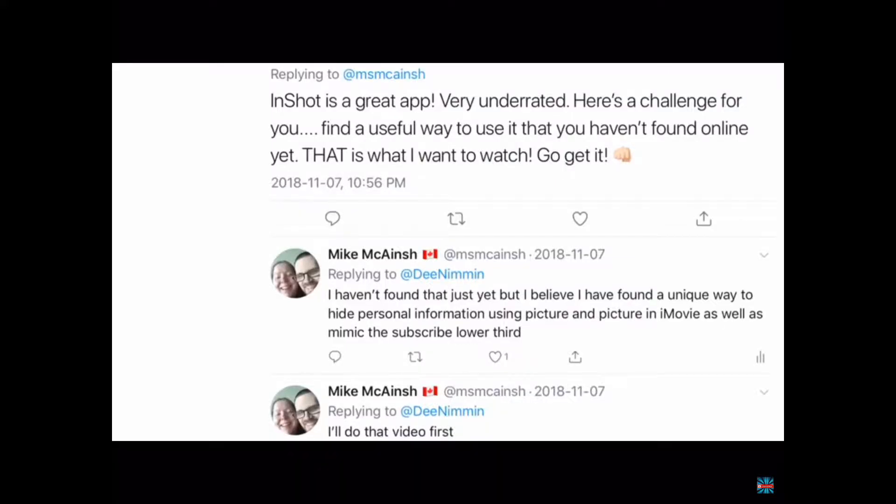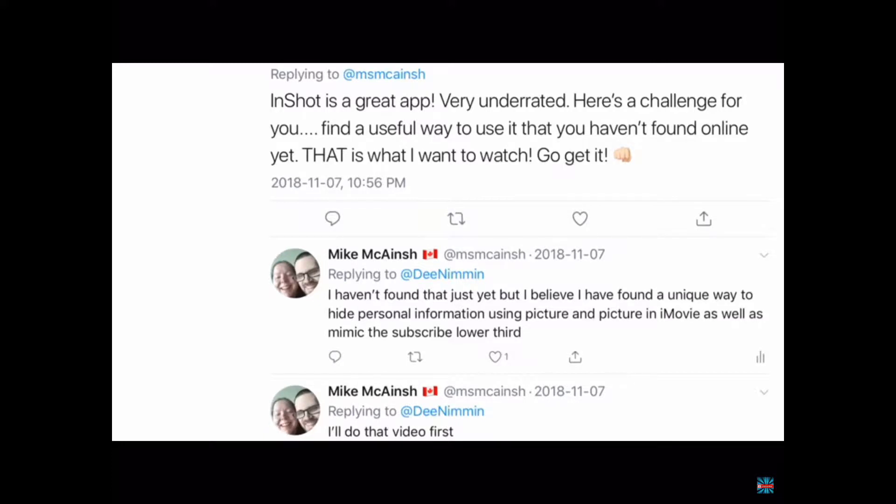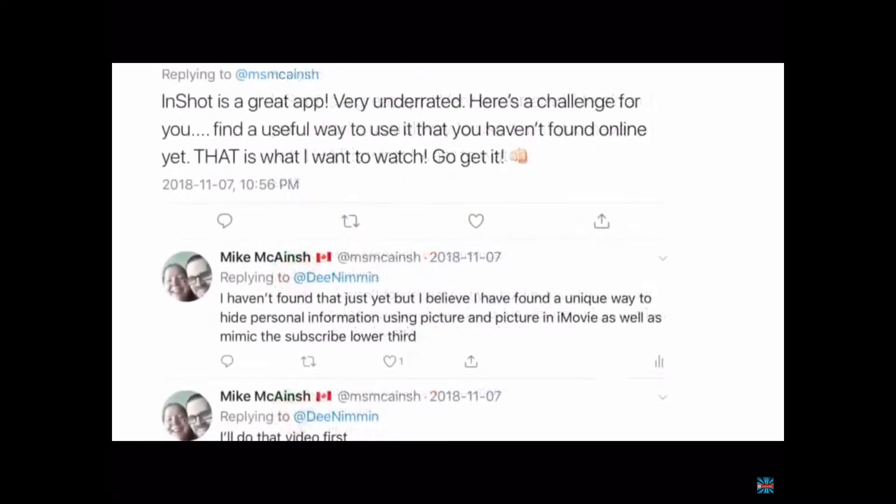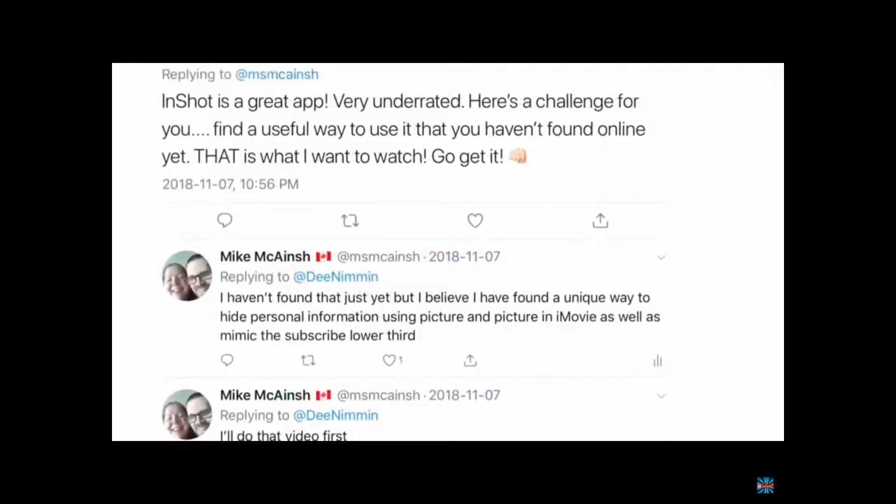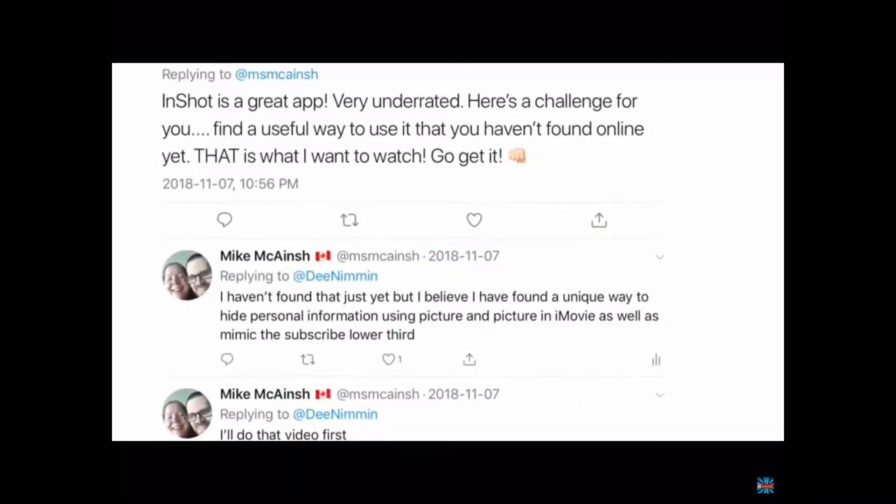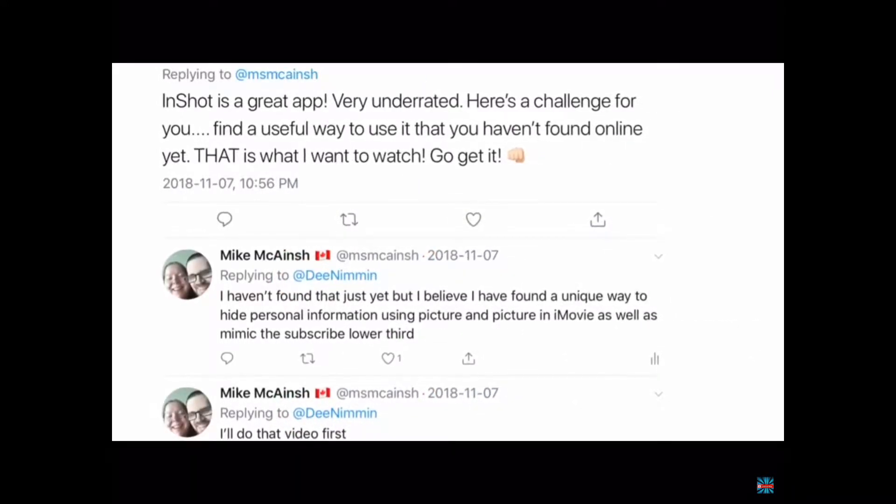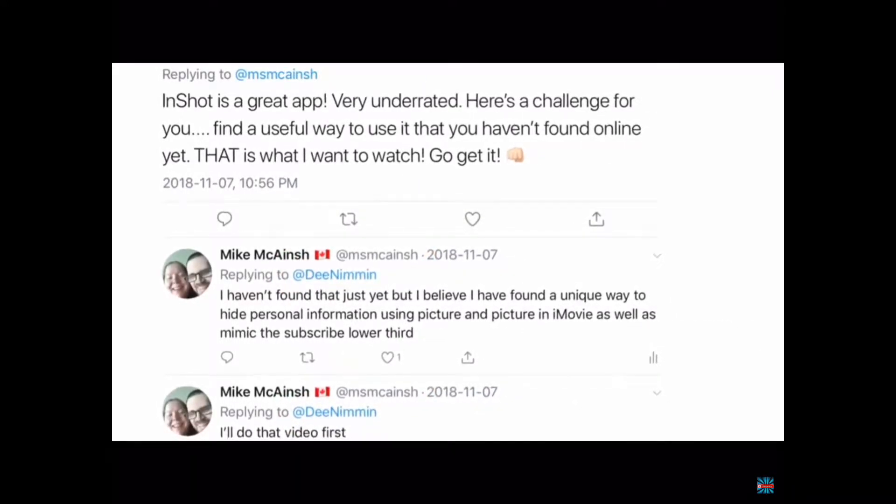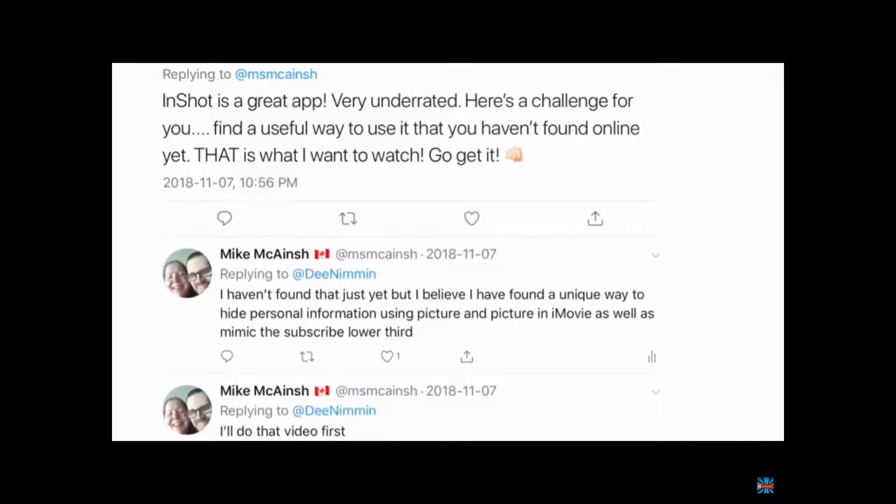I reached out to a popular YouTuber on Twitter who gave me perhaps the best advice I've received since starting my channel. He said to find a way to use the app that no one has yet. I believe I've done that.